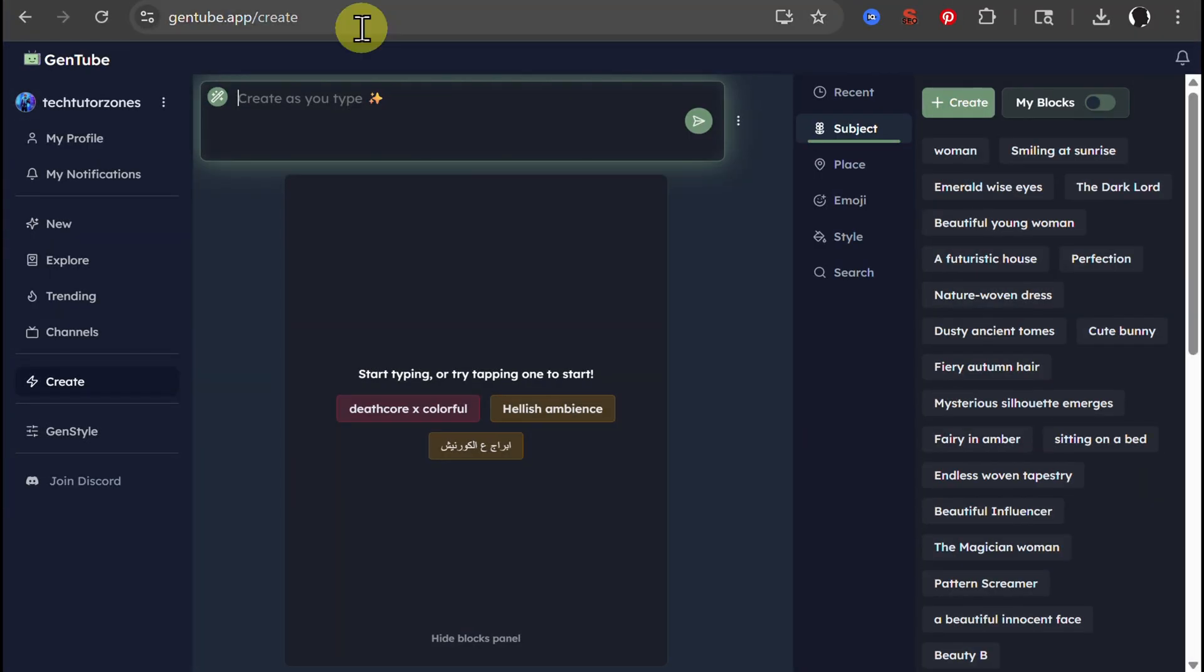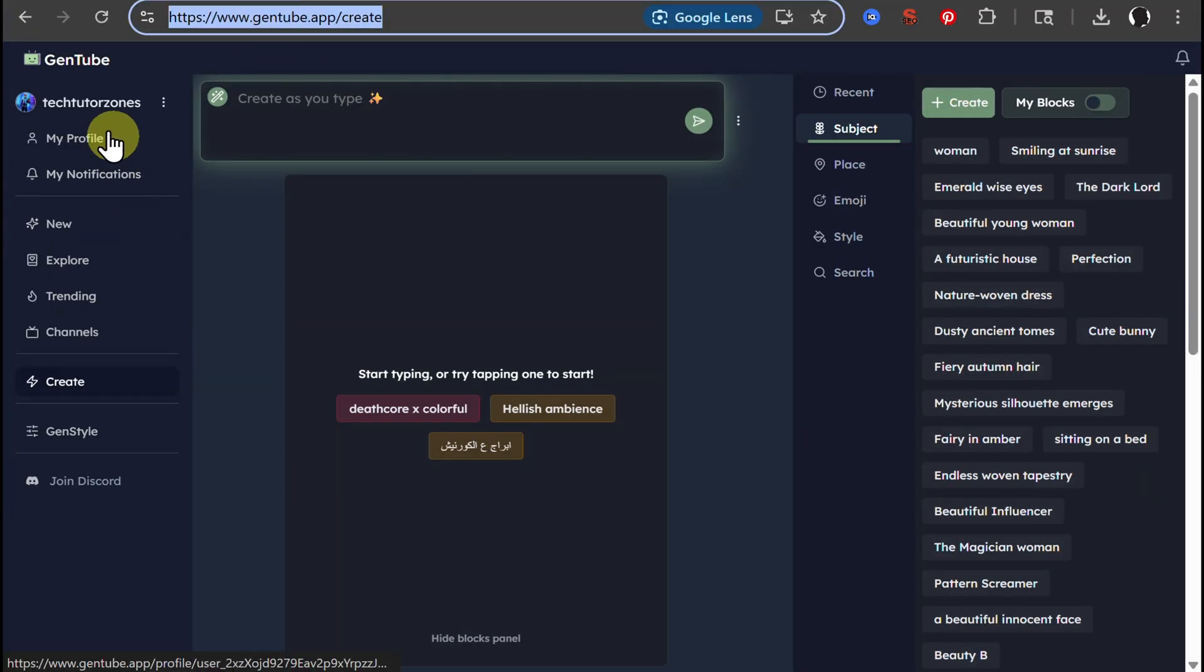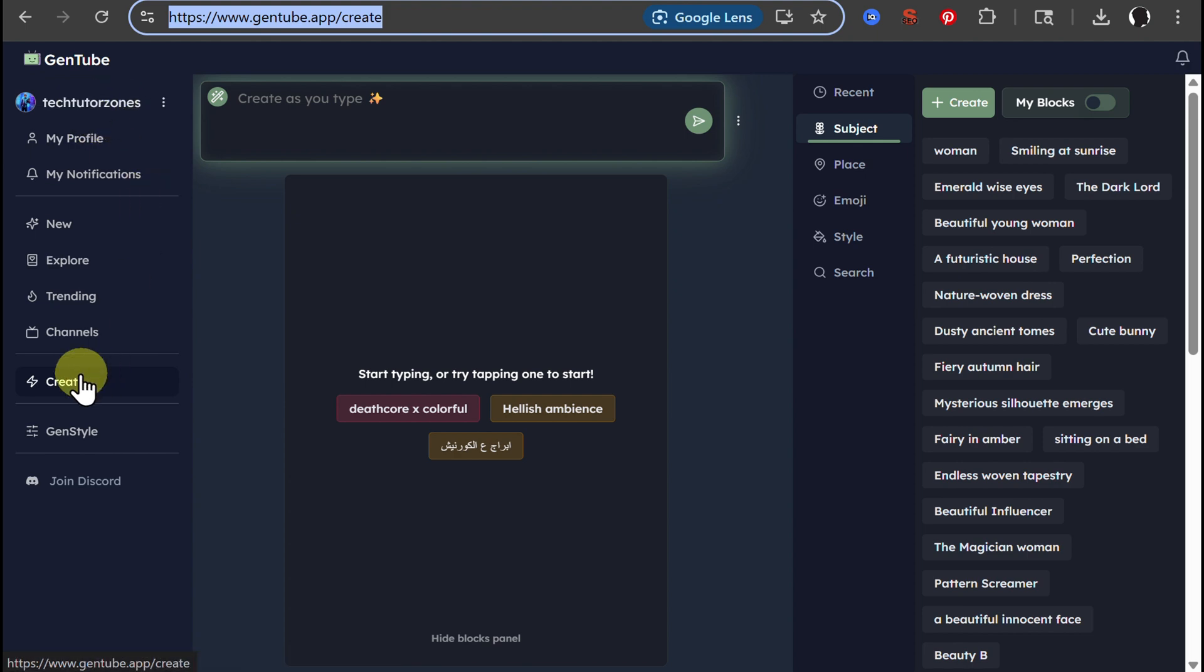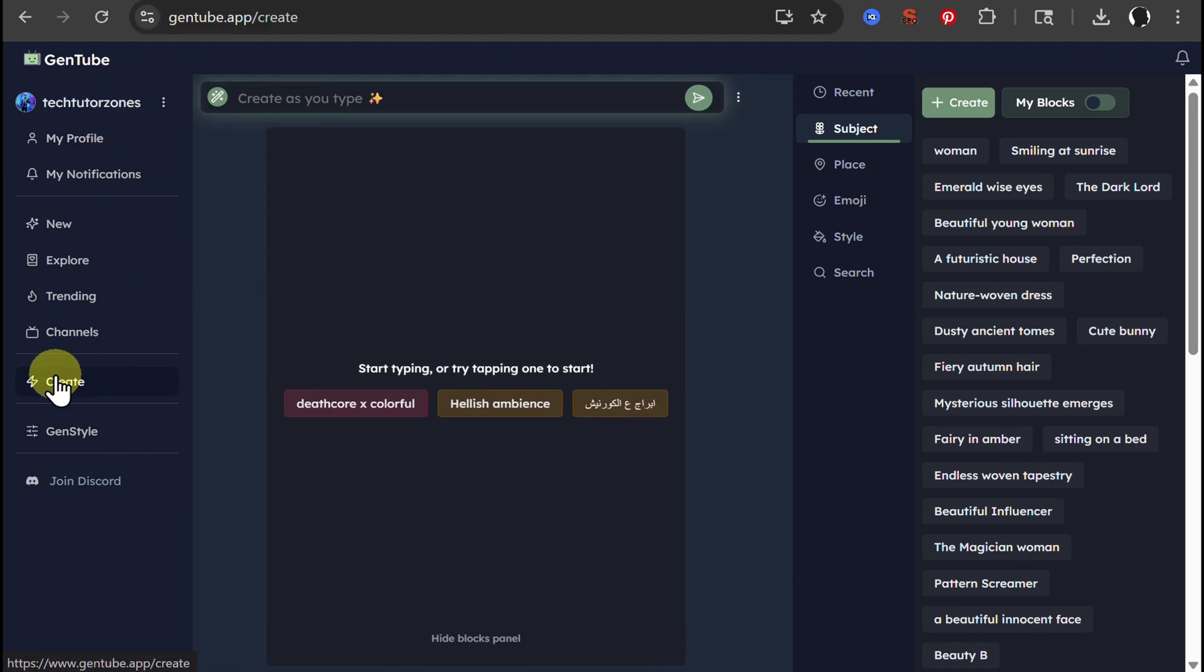First one, Gentube.app. You need to sign in with your Google account. Easy, free, and then click on create. This one can create an image as you type. So let's start.